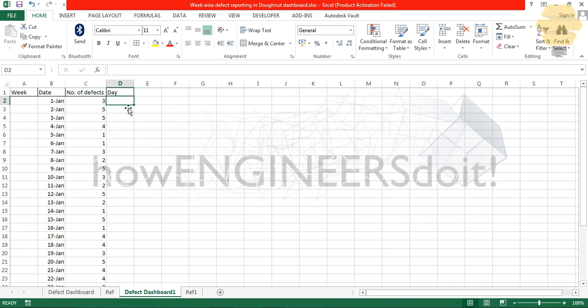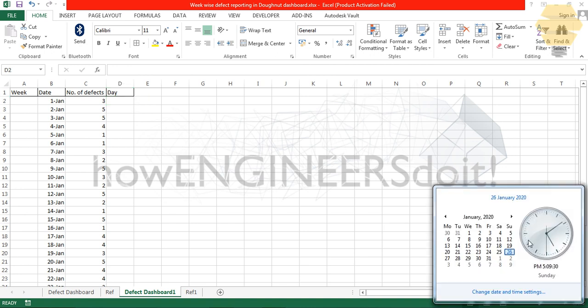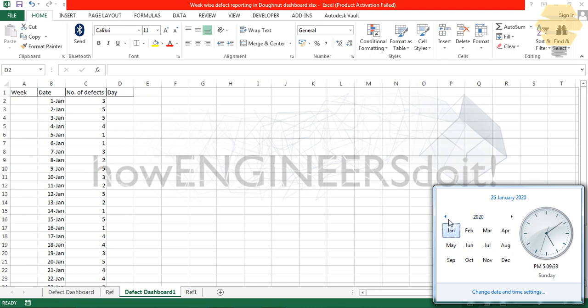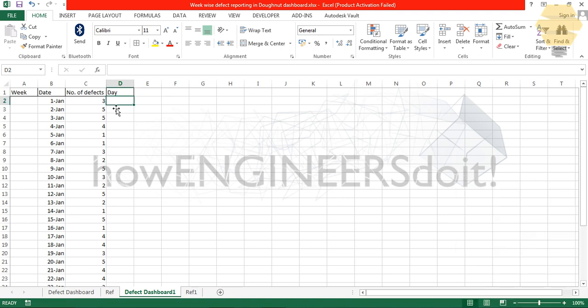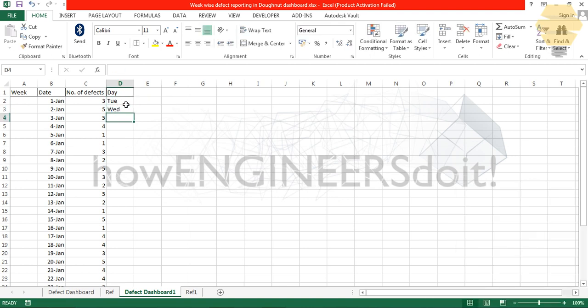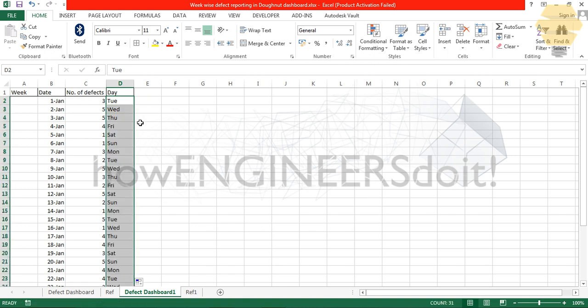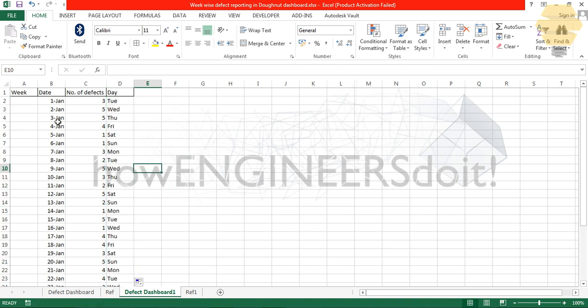Now the next thing is day. I'm going to the calendar, 2019 January, and you can see first Jan starts with Tuesday. I'll put it as Tuesday here and Wednesday, and I'm going to double click and all the different days are going to come accordingly.